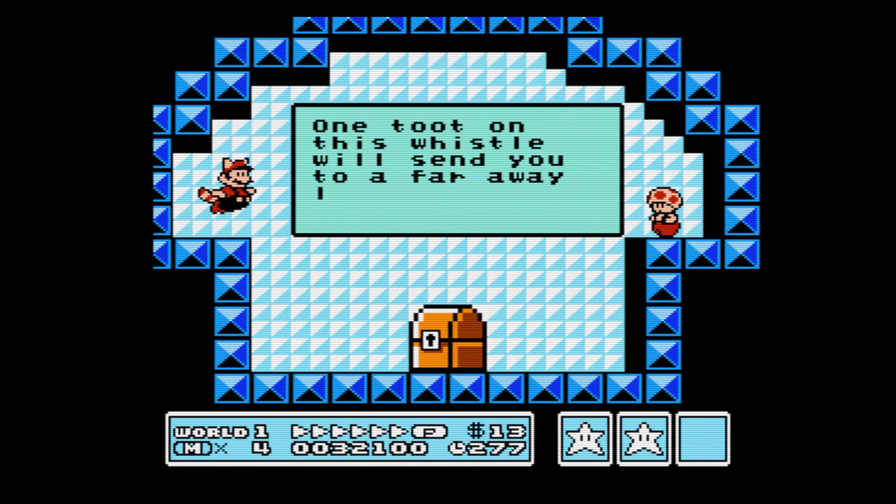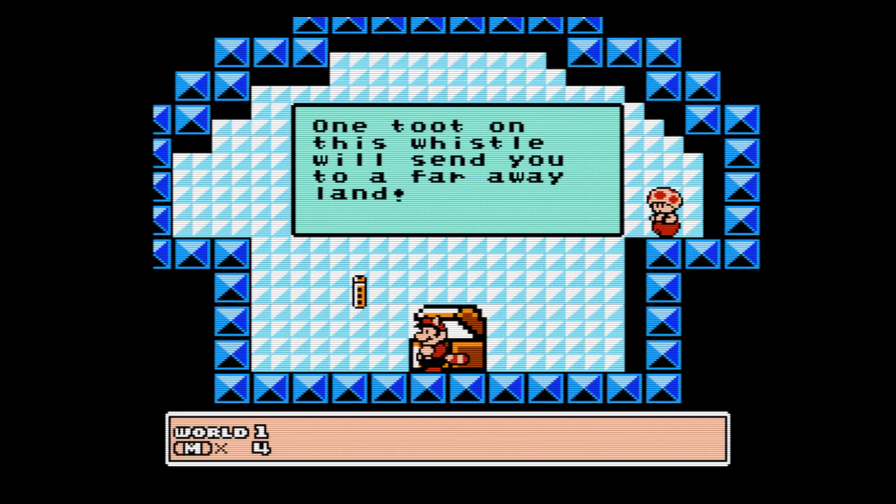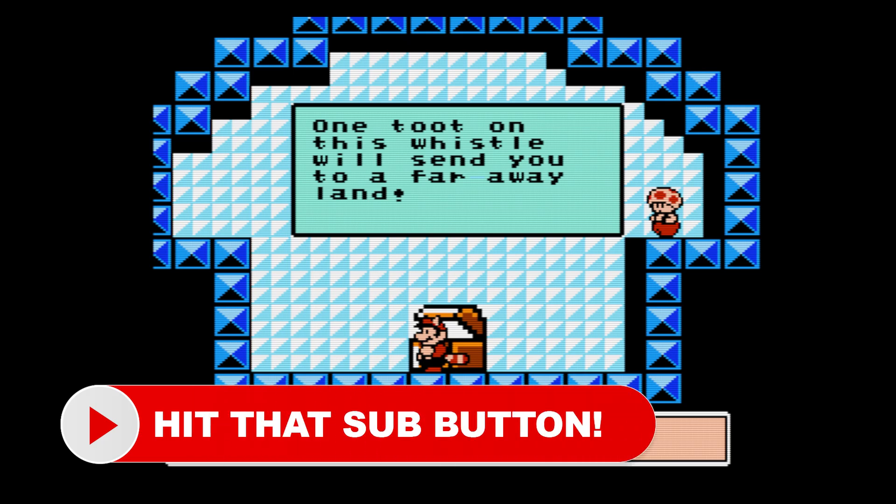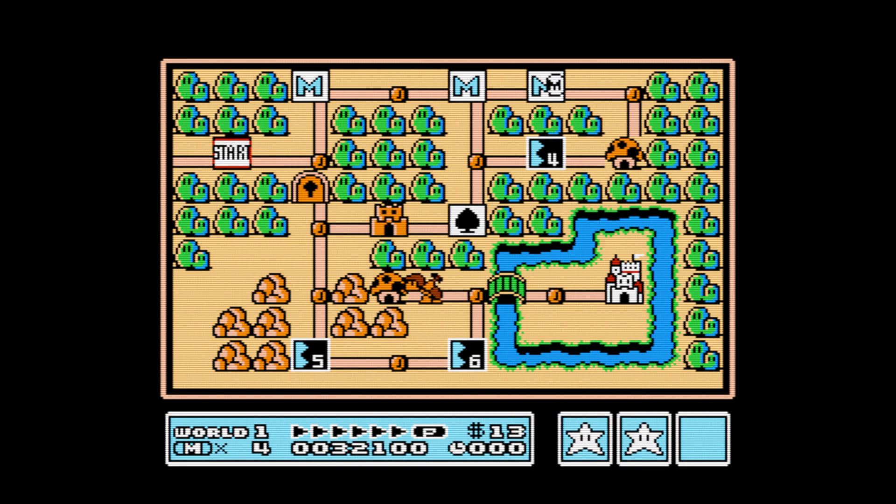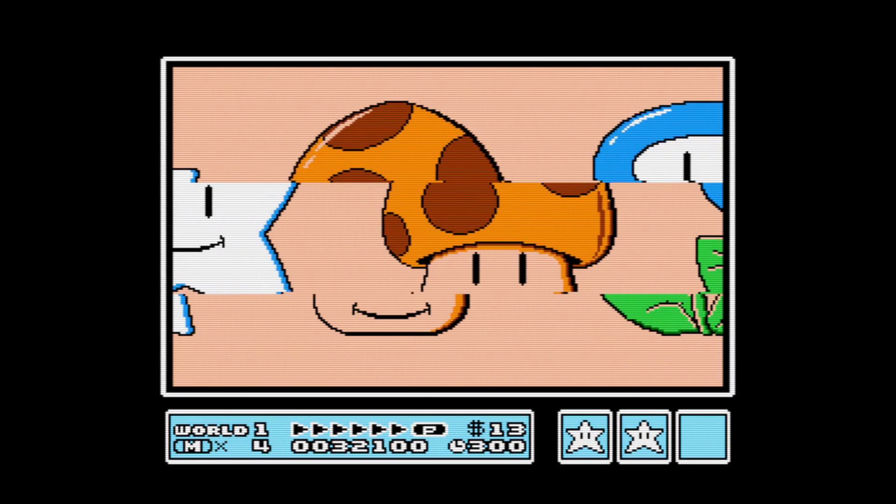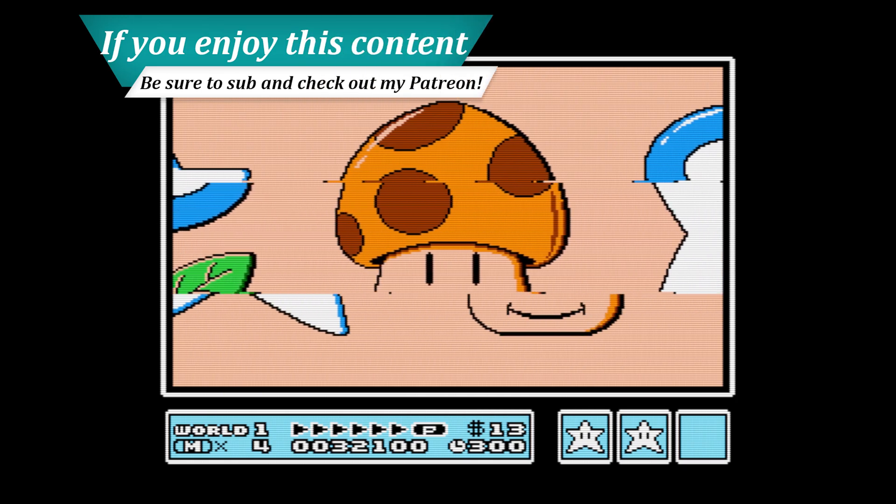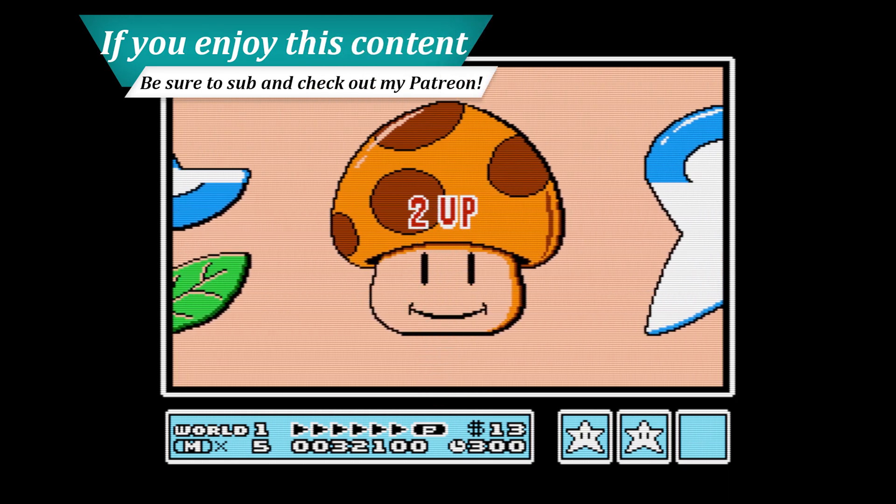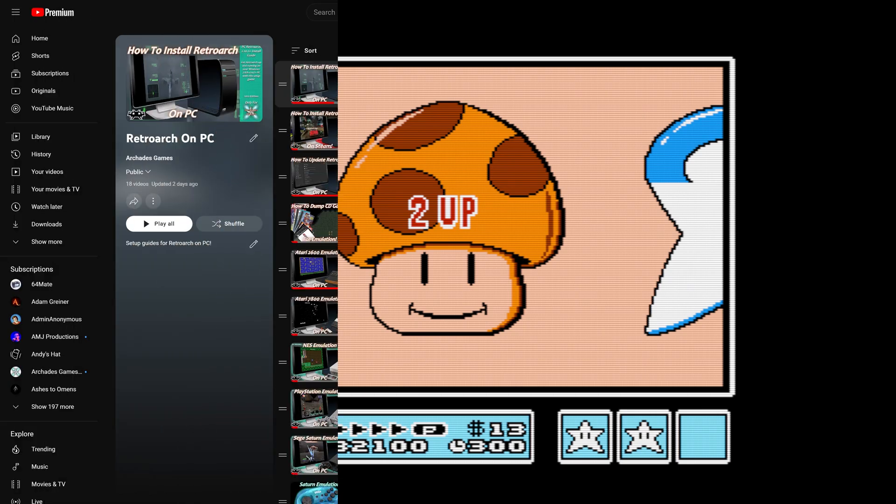The NES. So many great emulation options exist for this system, and RetroArch is host to a number of them. This is yet another video on NES emulation using the PC version of RetroArch. Just to be upfront, NES emulation isn't that complicated to get set up, so it should be relatively simple for anyone new or old to the emulation scene. But let's go ahead and dive in.